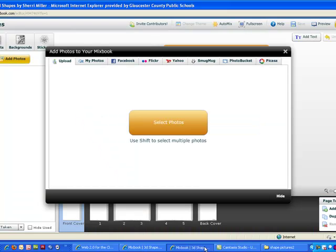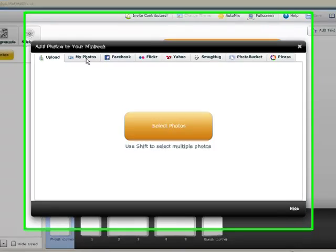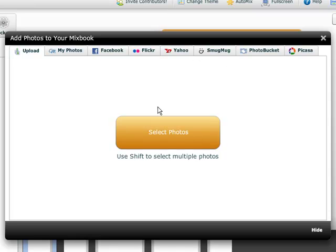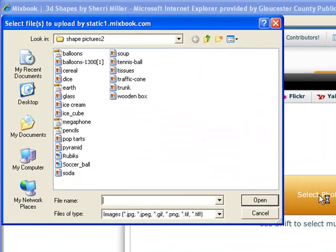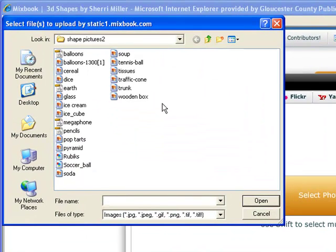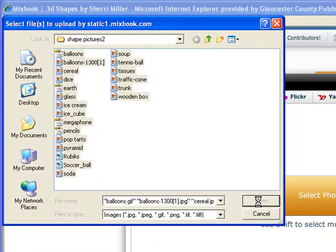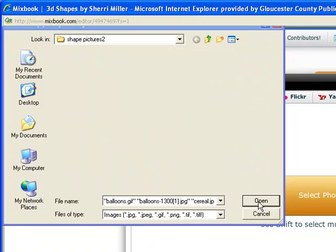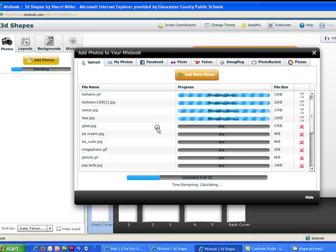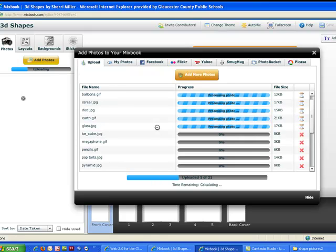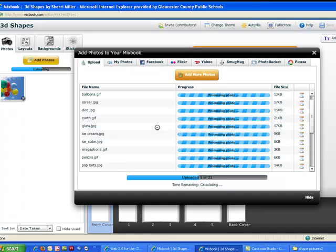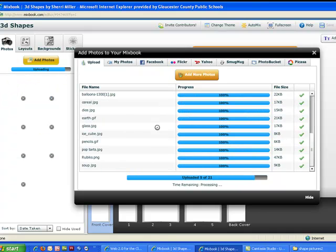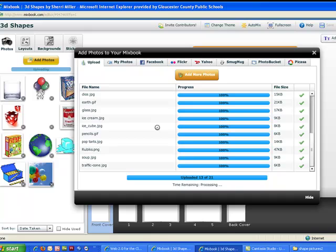The first screen that opens allows us to add photos to our book. Notice the tabs up here at the top. I can upload from my computer. I can add photos from various other websites as well. I'm going to select photos from my computer. I'm going to choose all of the photos in my shape folder. It will take a few minutes for the photos to be added. You can see they're starting to load over on the left-hand side.